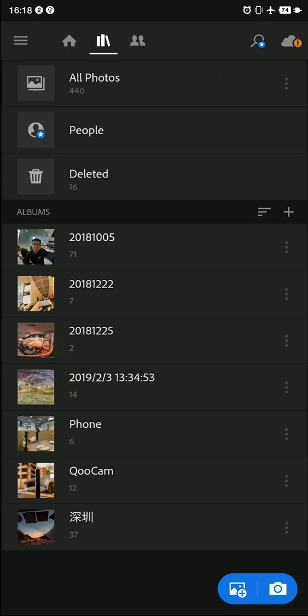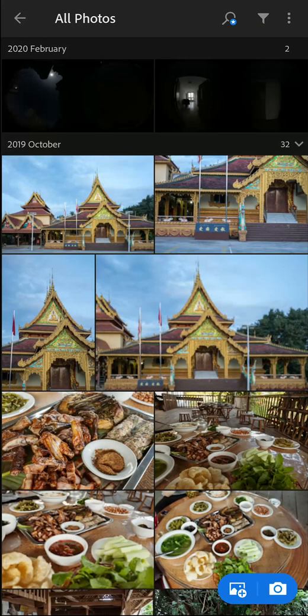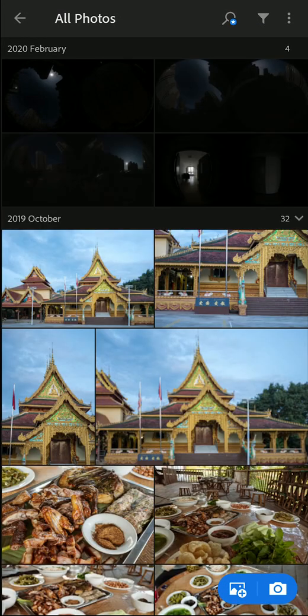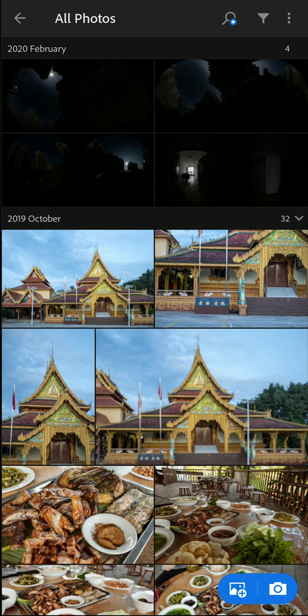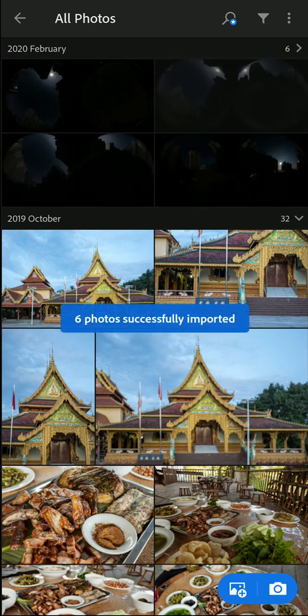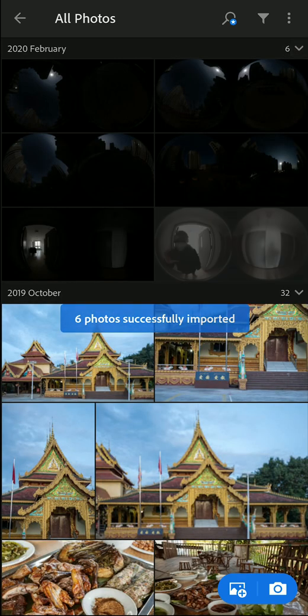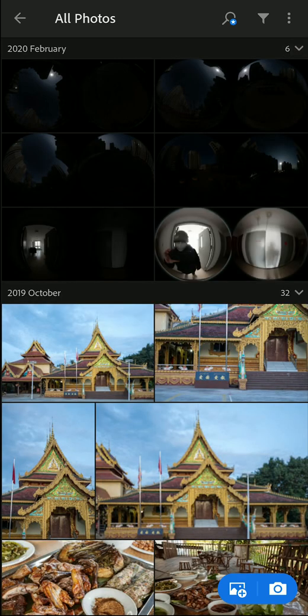In all photos, today, the 2020 February, you can see we have just imported six photos, right? Now we can see the six DNG shots.